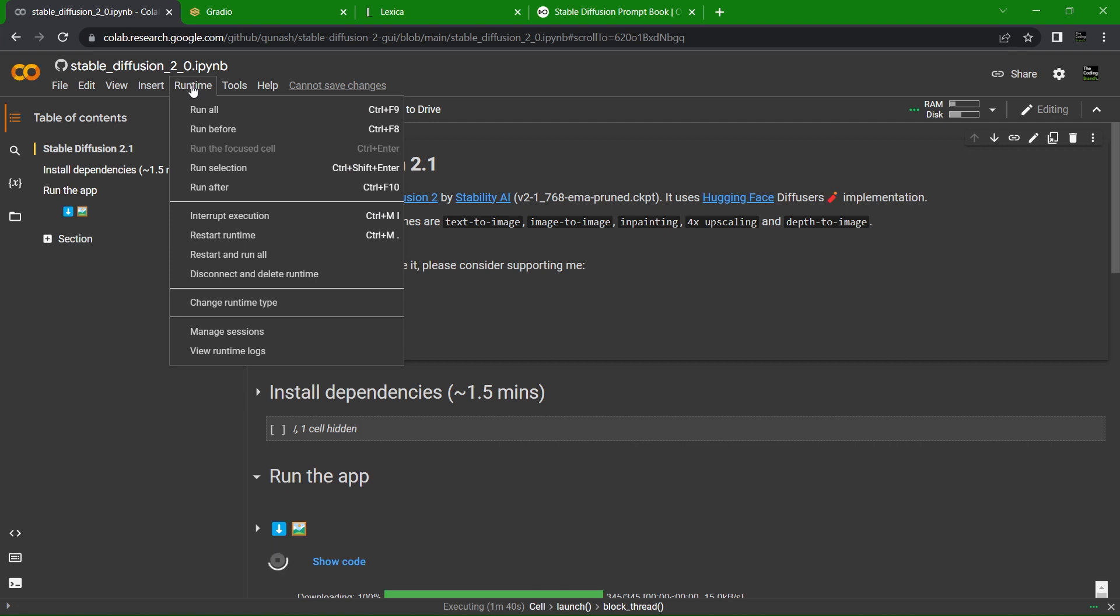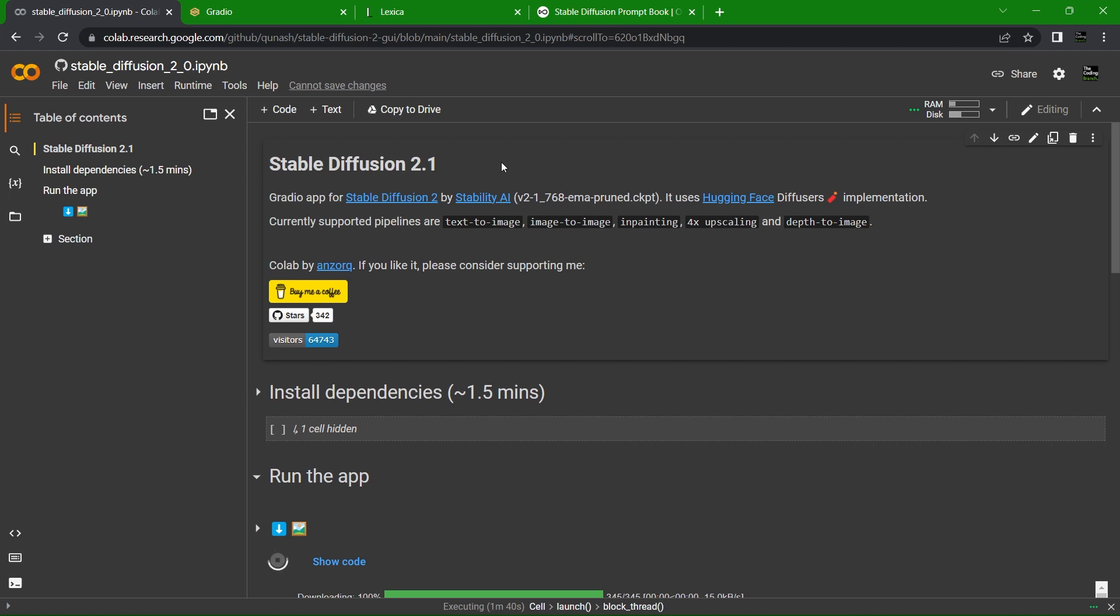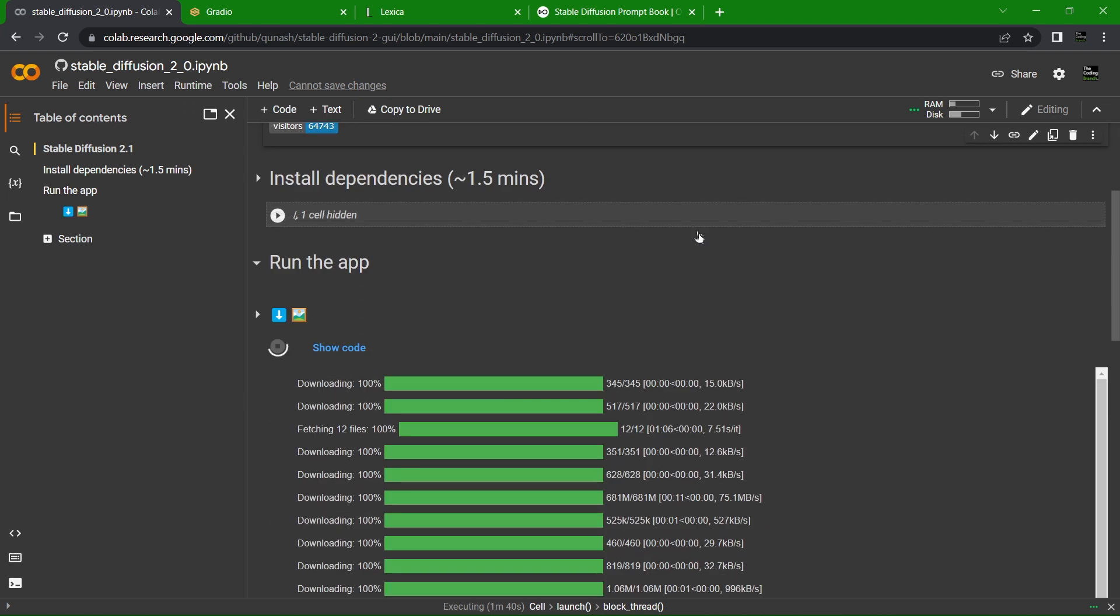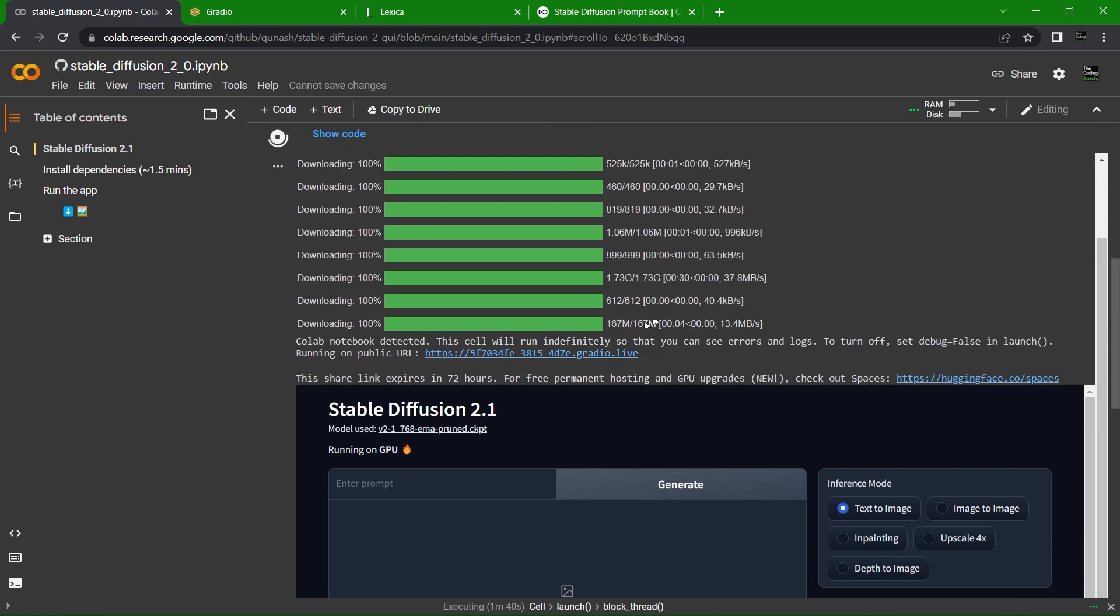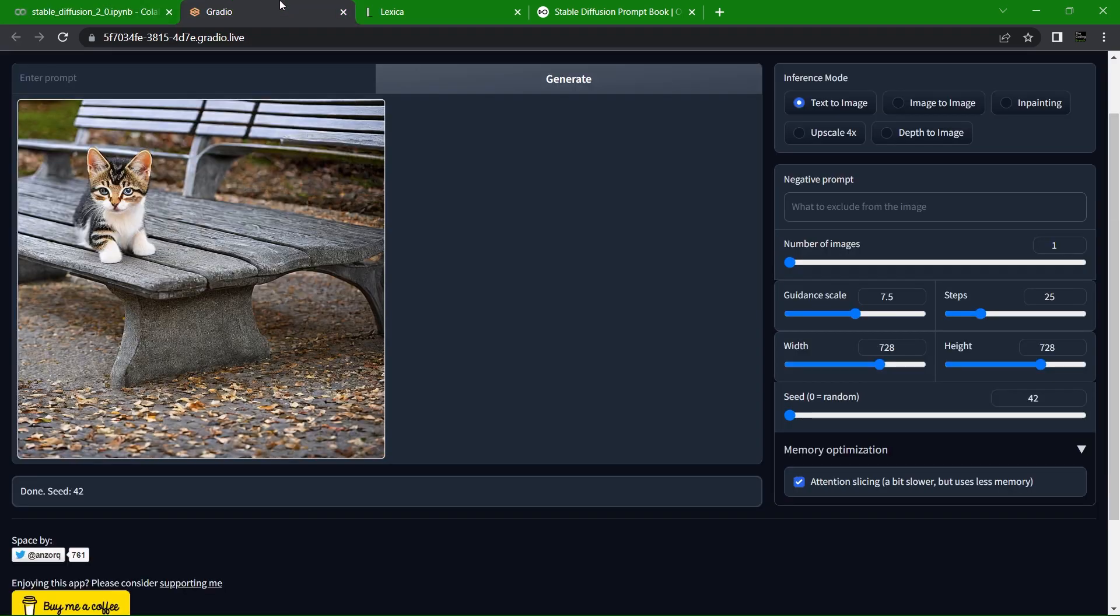But to run the application, you go up to the top left hand corner, hit Runtime and hit Run All. It may ask if you'd like to run the code, just hit run anyway. Wait a few minutes and your code will deploy, and then you'll have a link here at the bottom of the page to access the website.